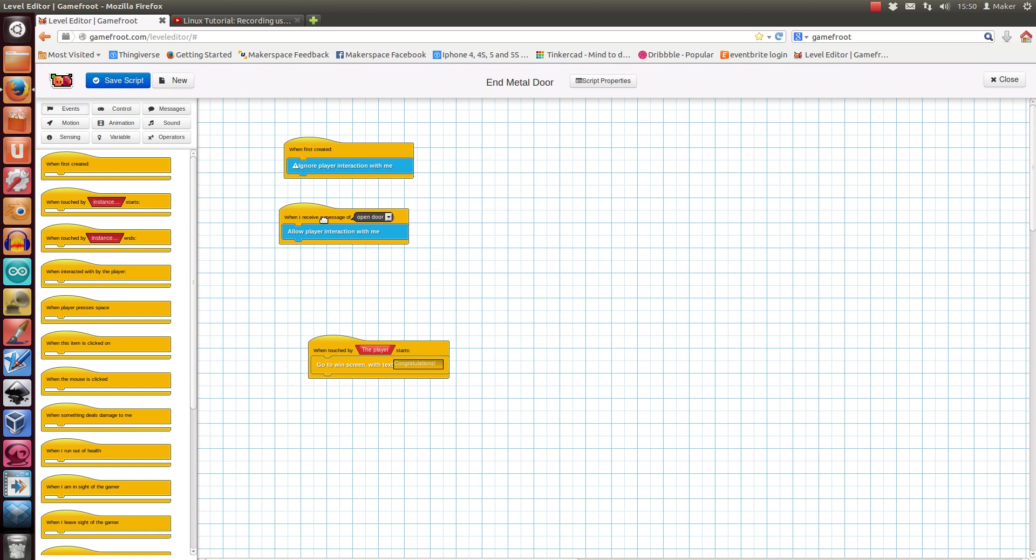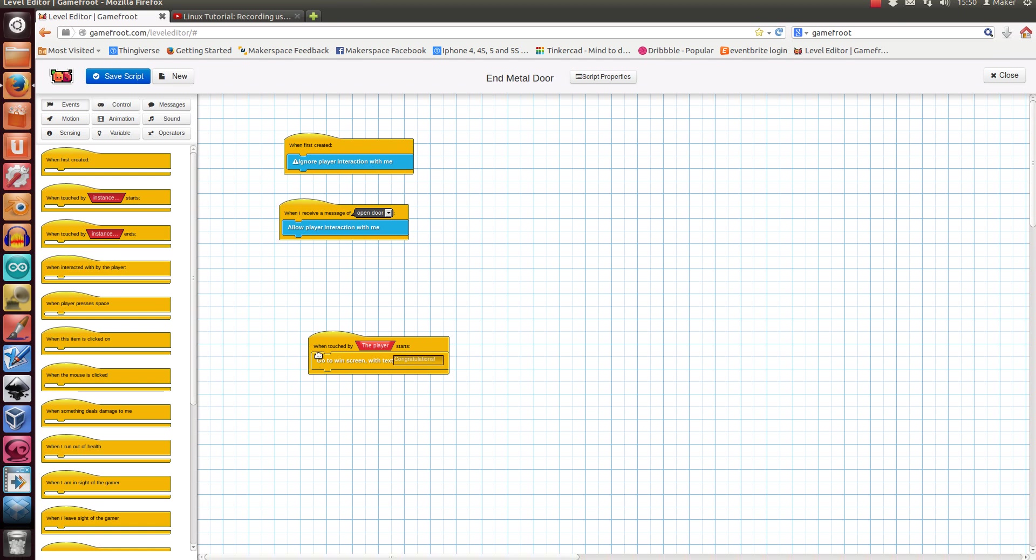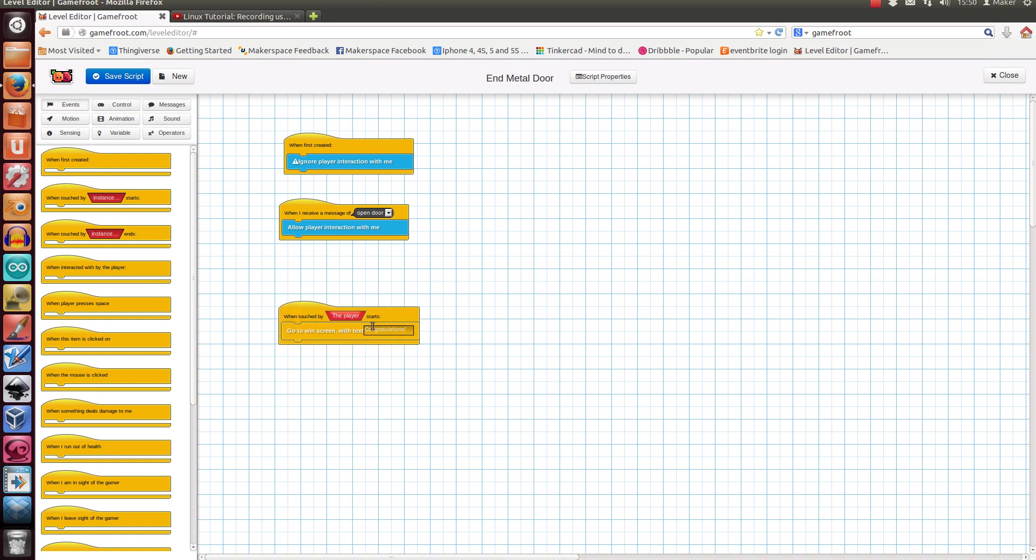Okay, so when this door is first created, ignore player interaction with me. When it receives a message of Open Door, allow player interaction with me. So there's a key which says when the player touches me, send a message of Open Door. So the key gets touched by the player, sends a message to this thing, which allows player interaction with the door. And when touched by the player, go to win screen.